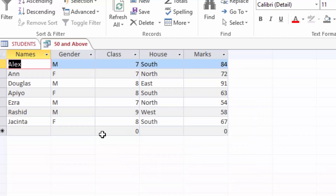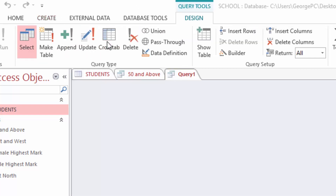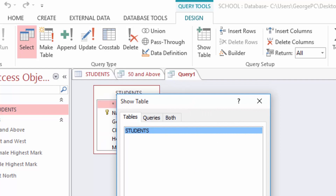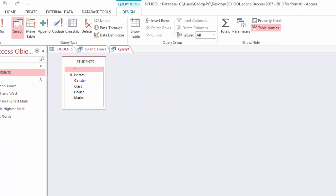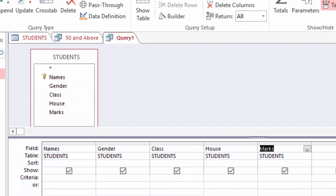Next I want a list of students who are female AND scored less than 50. I want only female students who scored less than 50 — not all students who scored less than 50. They must satisfy two conditions: they must be female, and they must have scored less than 50. I will come to Create, Query Design, add my table, close the box, pull down the columns. The first condition: under the Gender column I will type F for female.